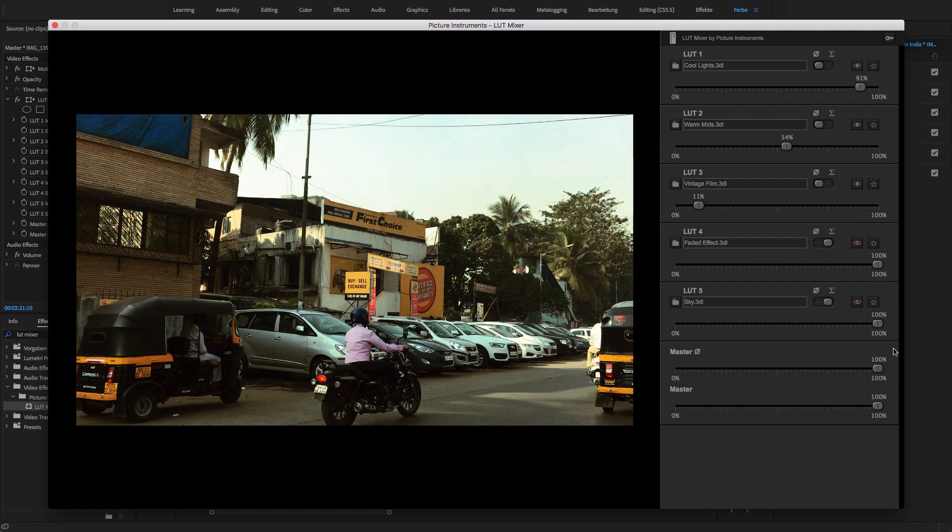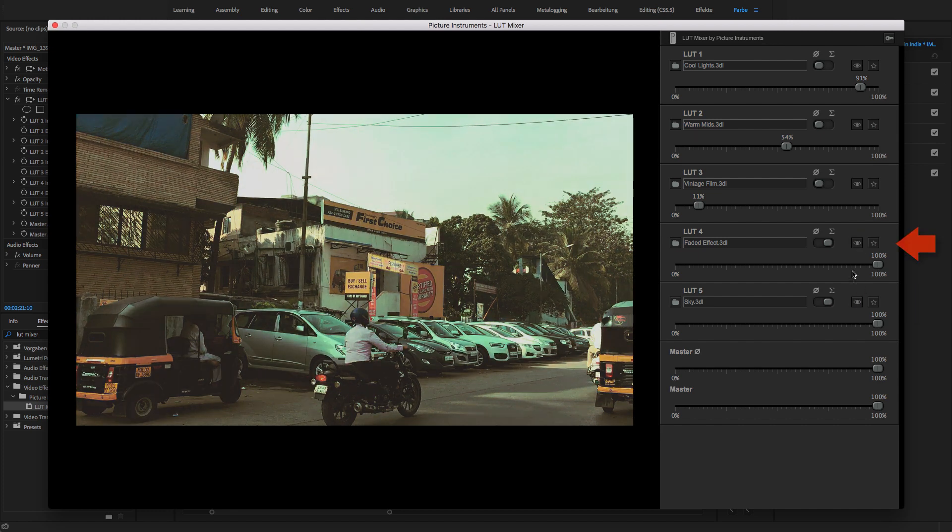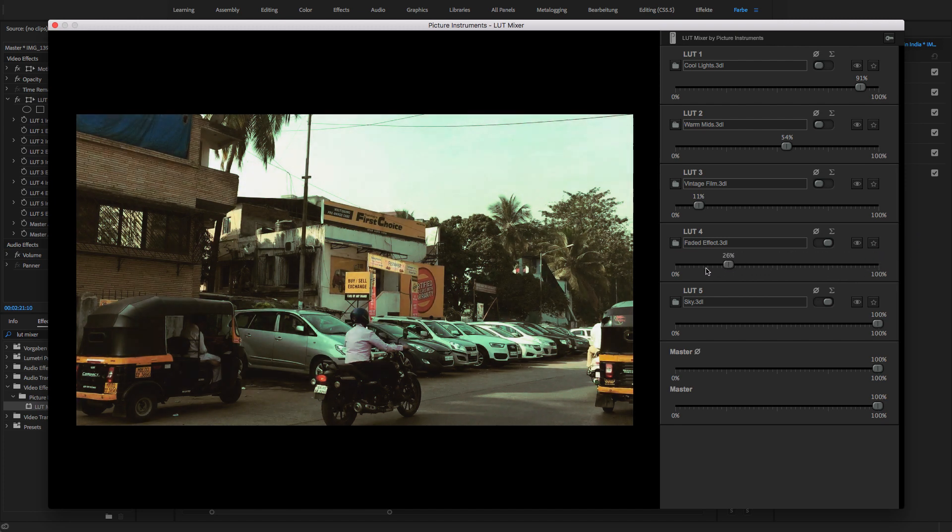In addition to the first three LUTs, I have also loaded a LUT which will only affect the colors of the sky and another which will only brighten shadows and lower lights to achieve a faded film effect.